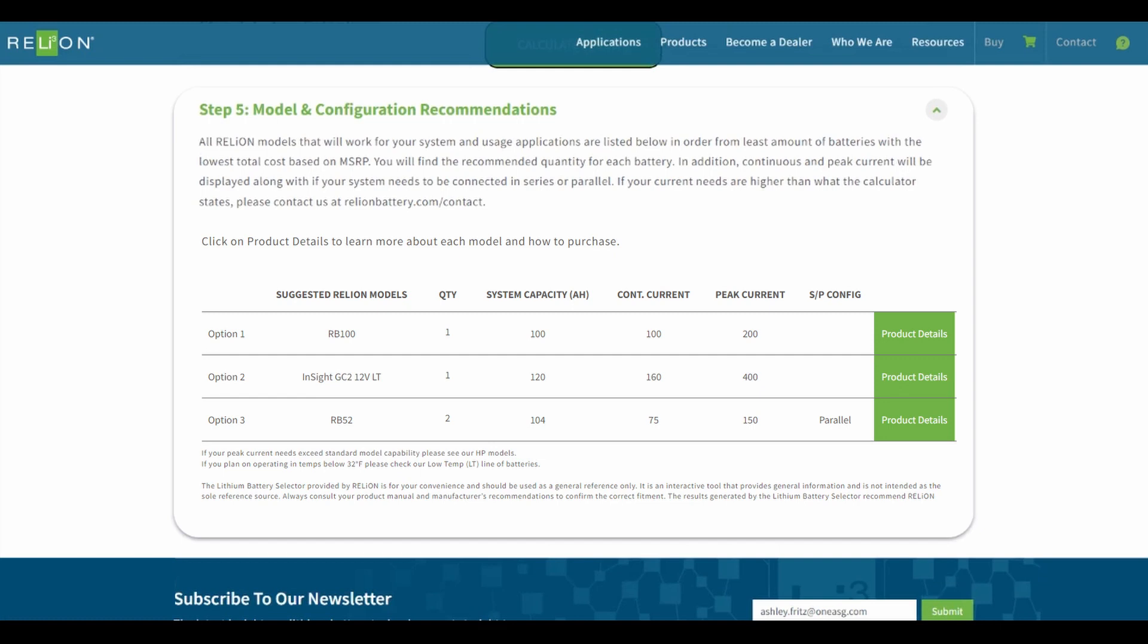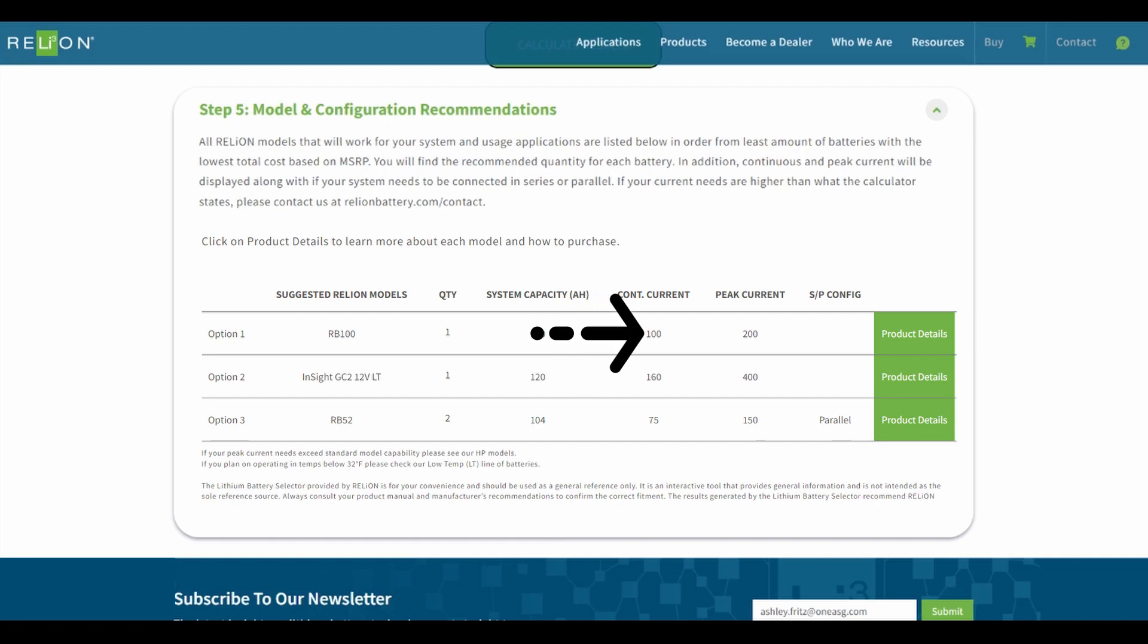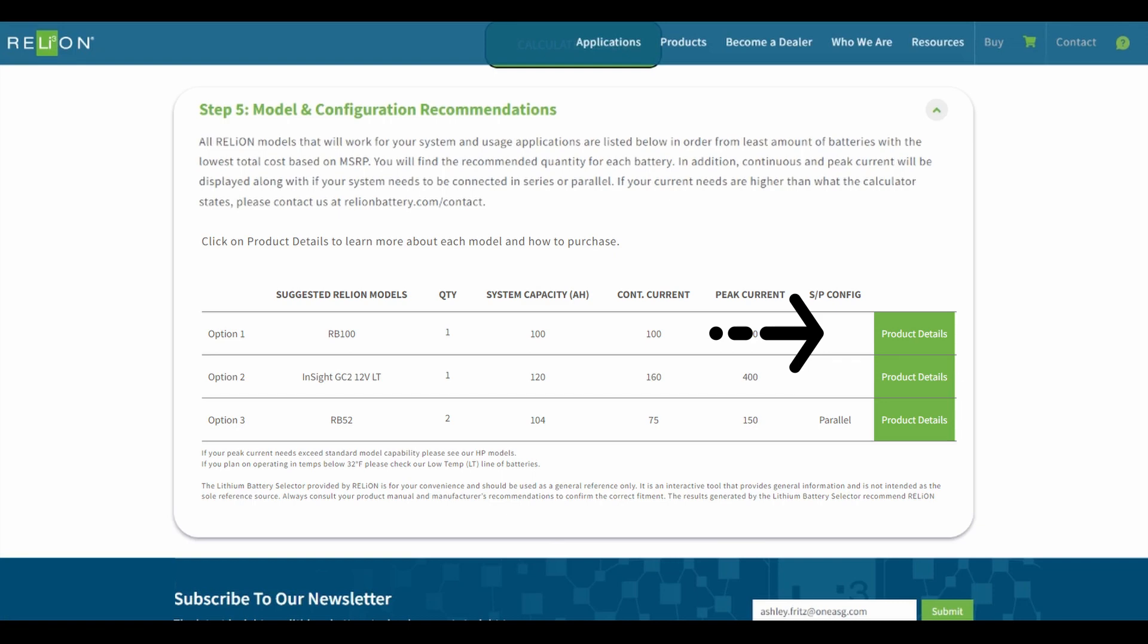Model and configuration recommendations are listed in order, starting with the least amount of batteries and the lowest total cost. You will also see the recommended quantity for each model, as well as your system capacity, continuous current, peak current, and if your system should be wired in series or parallel. Click on product details to learn more about each battery recommended.